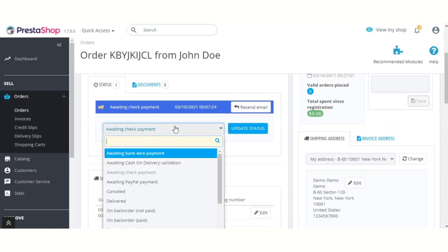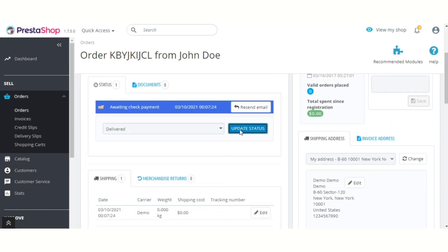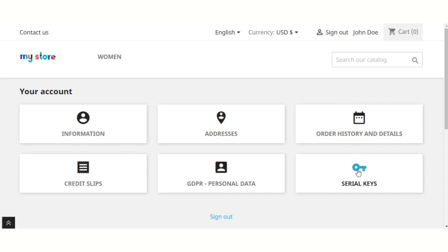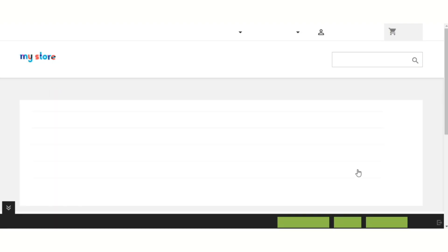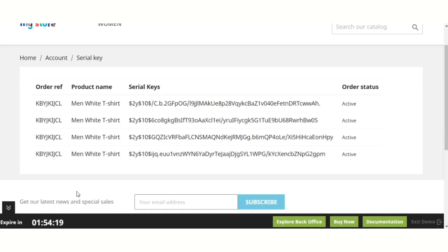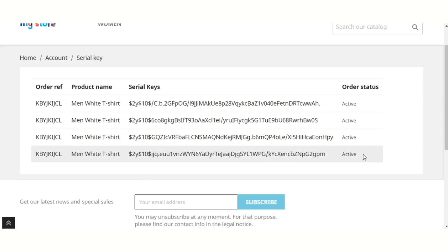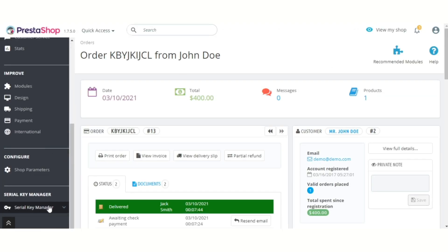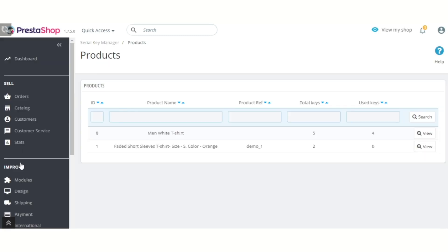When admin changes the status of an order, the module will assign the serial keys to the customer. After the installation of the module, a new tab — Serial Keys — is added to the customer account. From this tab, the customer can view all the serial keys they have received.